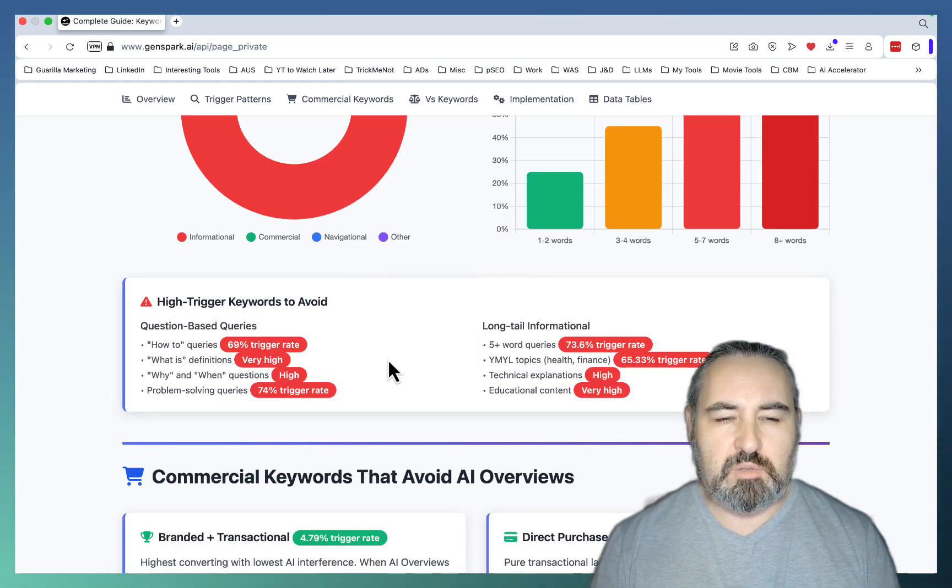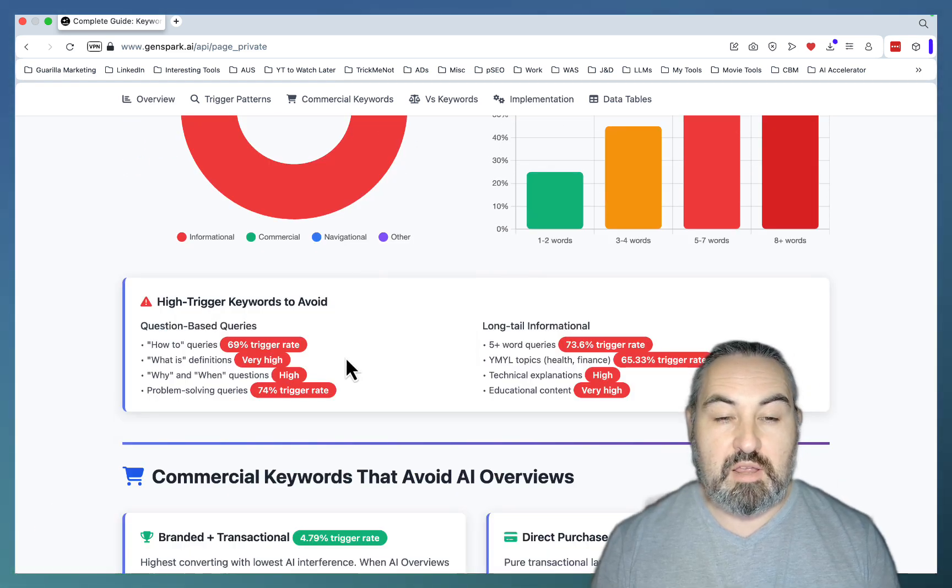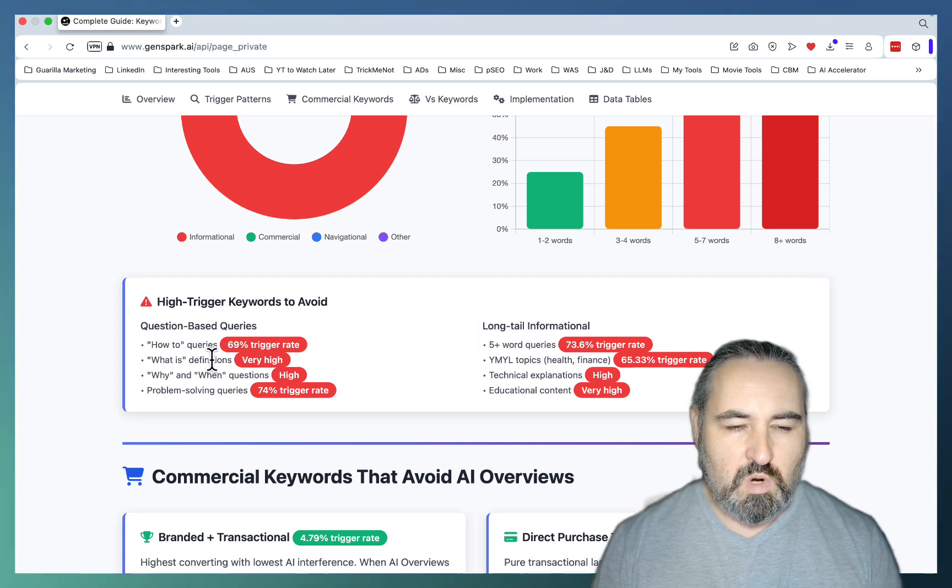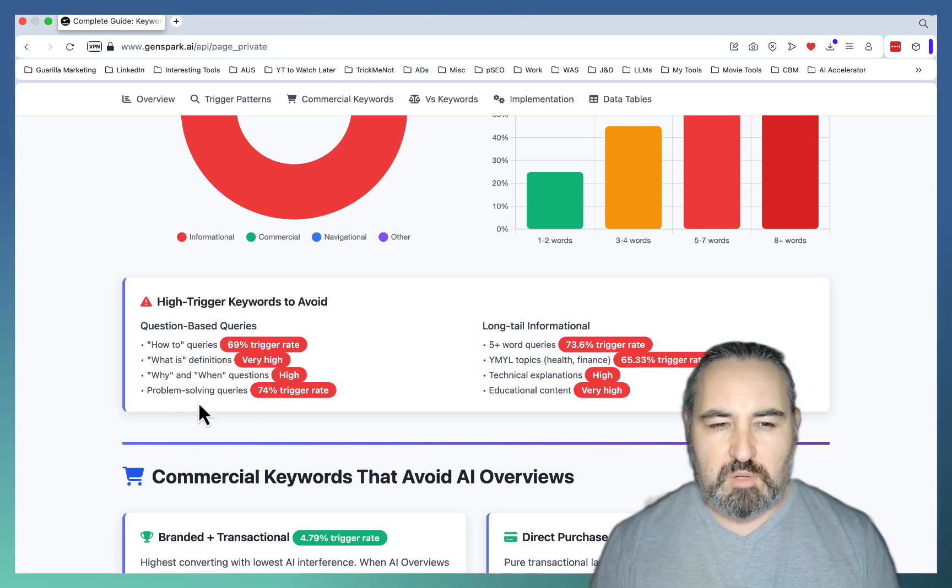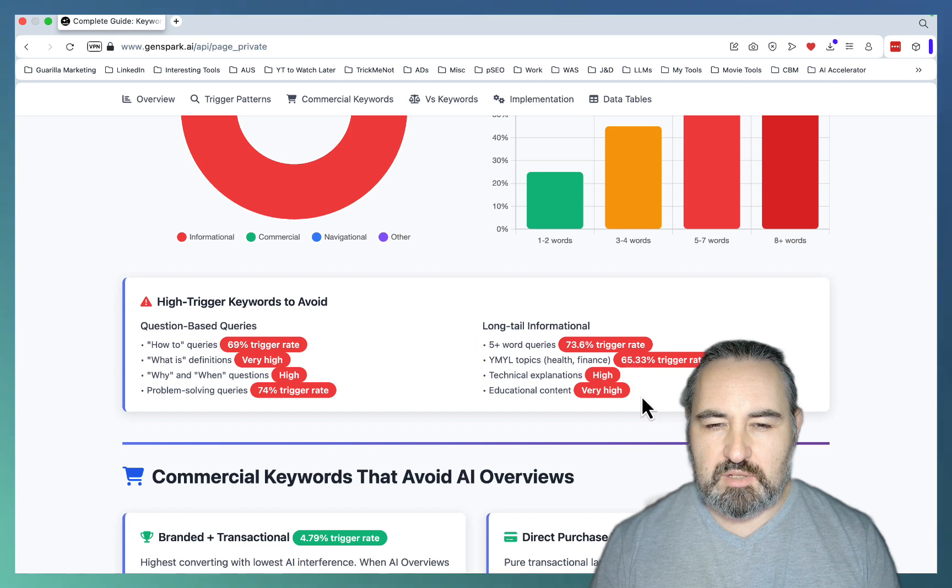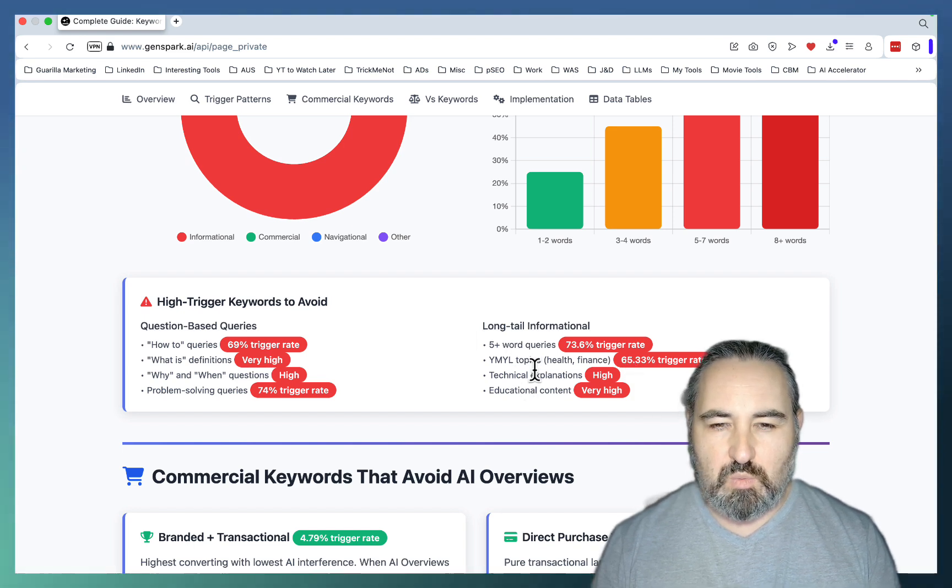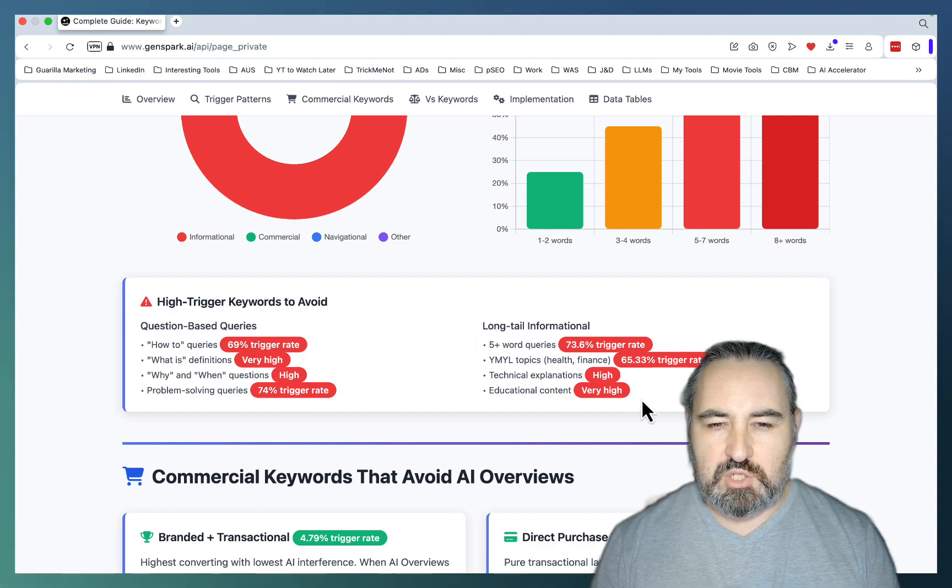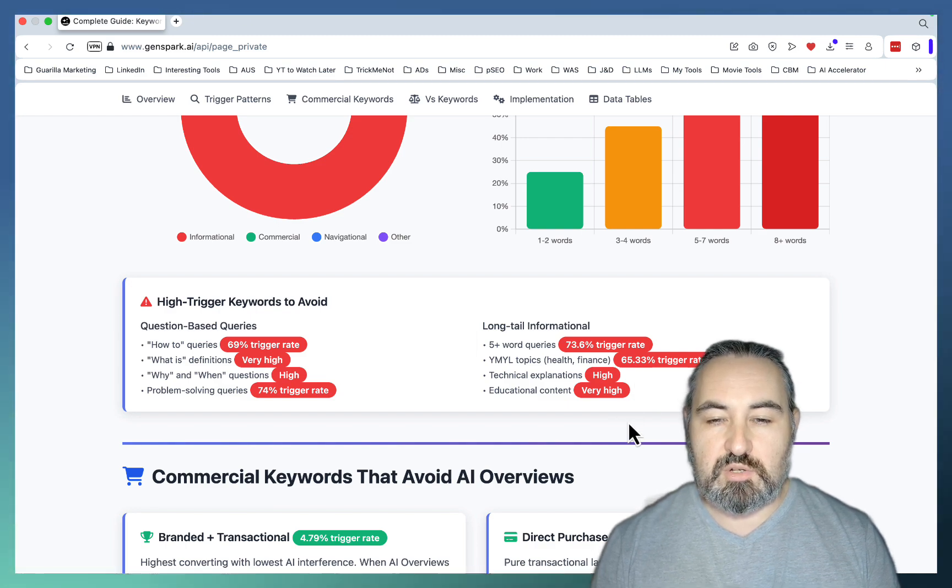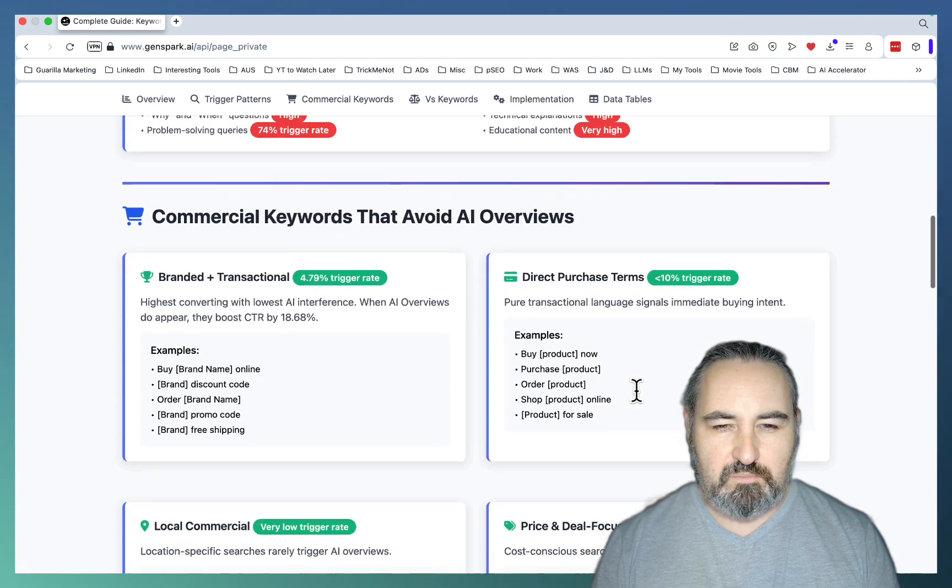So your typical queries that trigger a lot of AI Overviews are how to, what is, why and when, problem-solving queries, five-word queries. Some niches tend to trigger AI Overviews more, like YMYL, health and finance, technical explanations. Lots of educational content is currently delivered by AI Overviews.